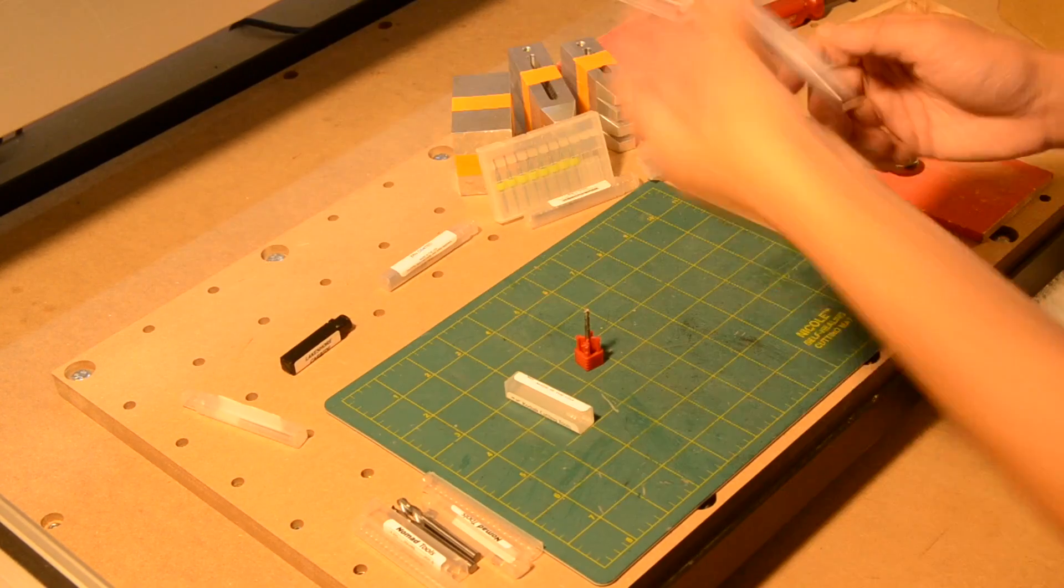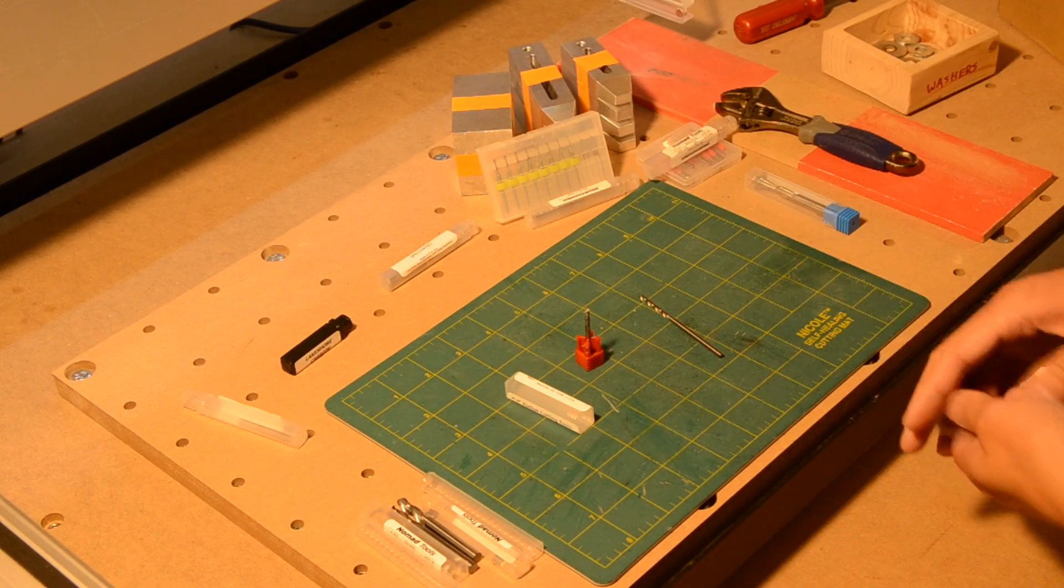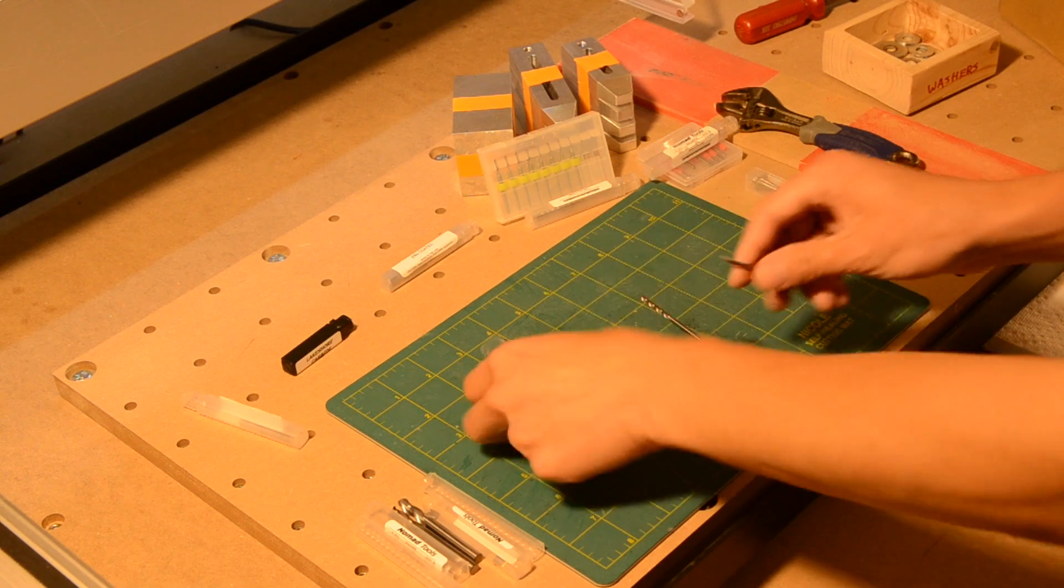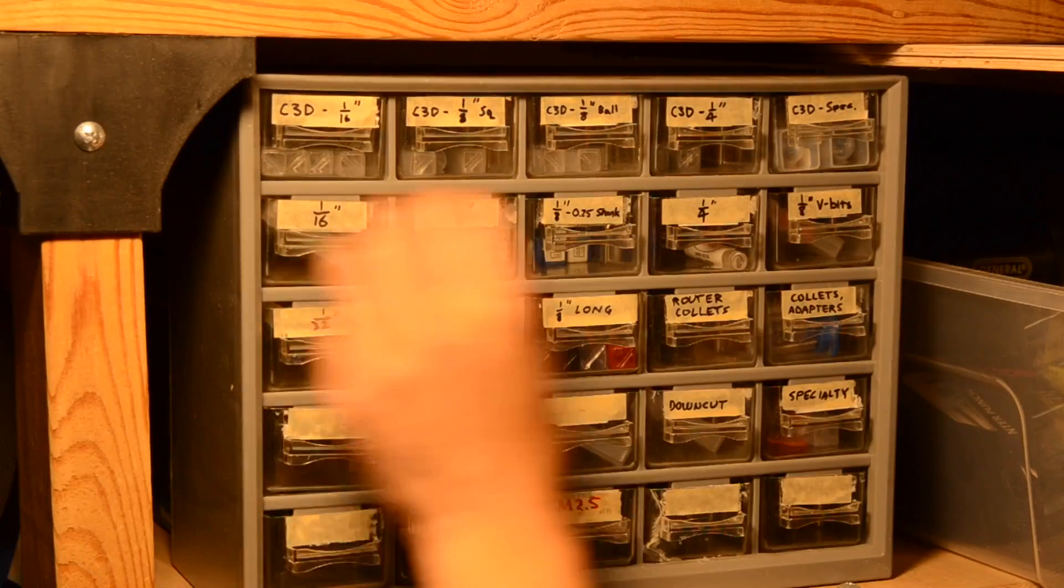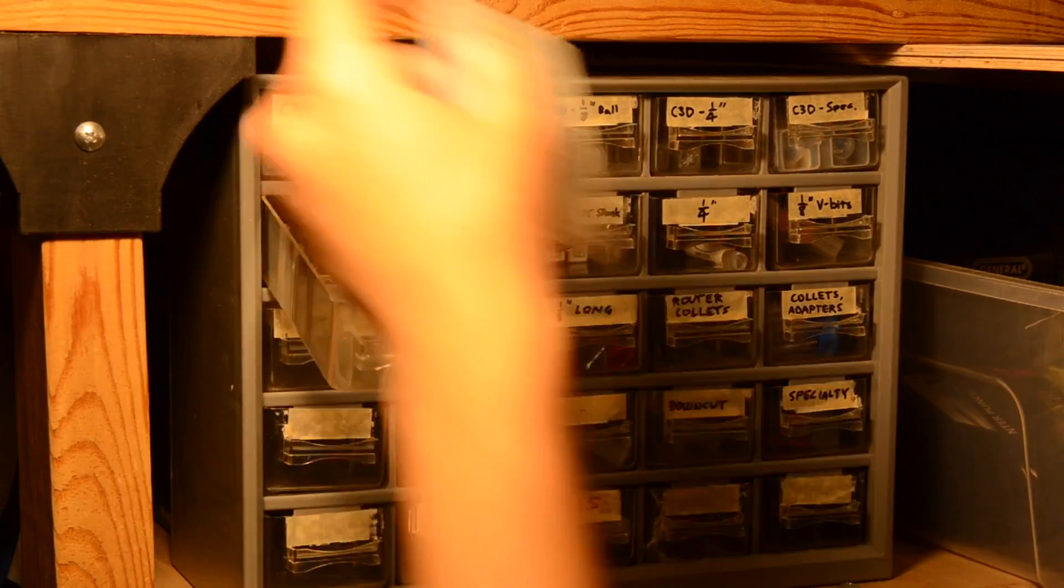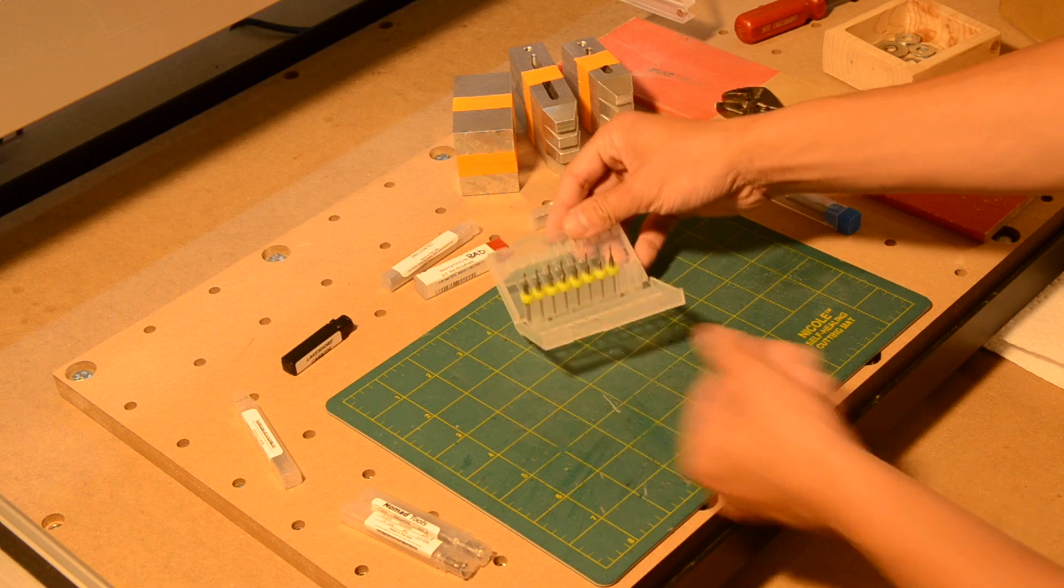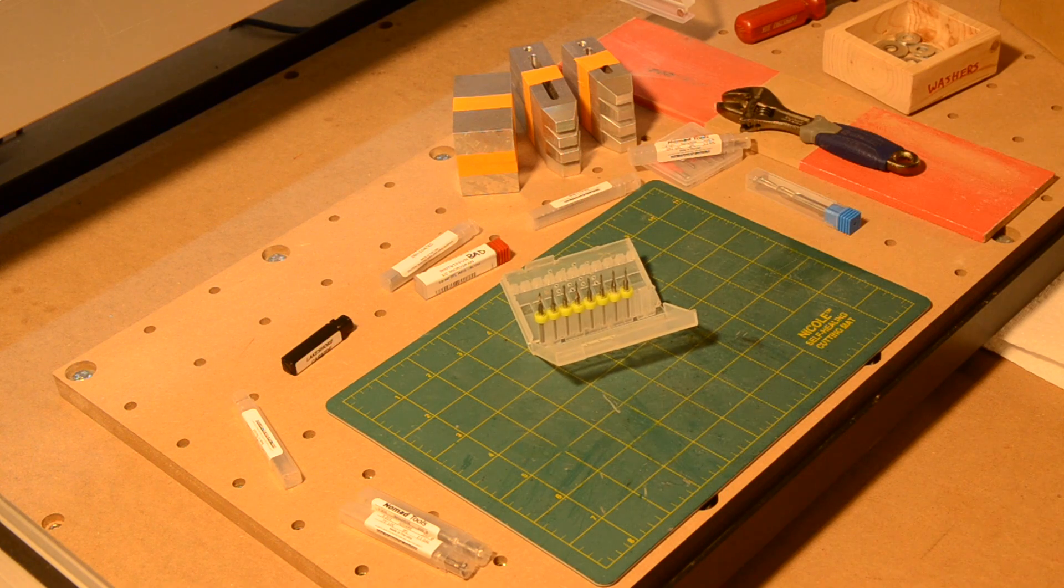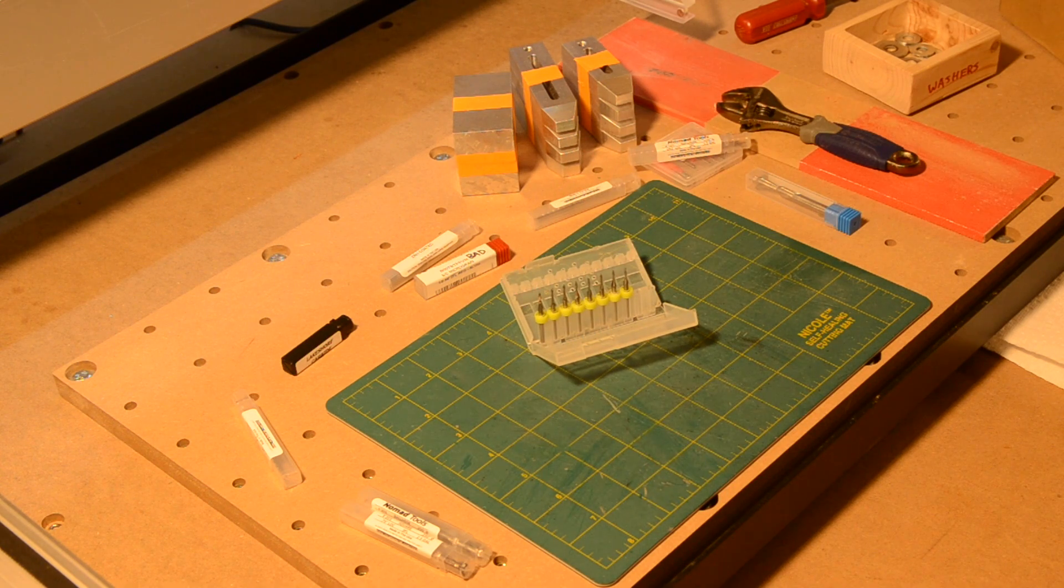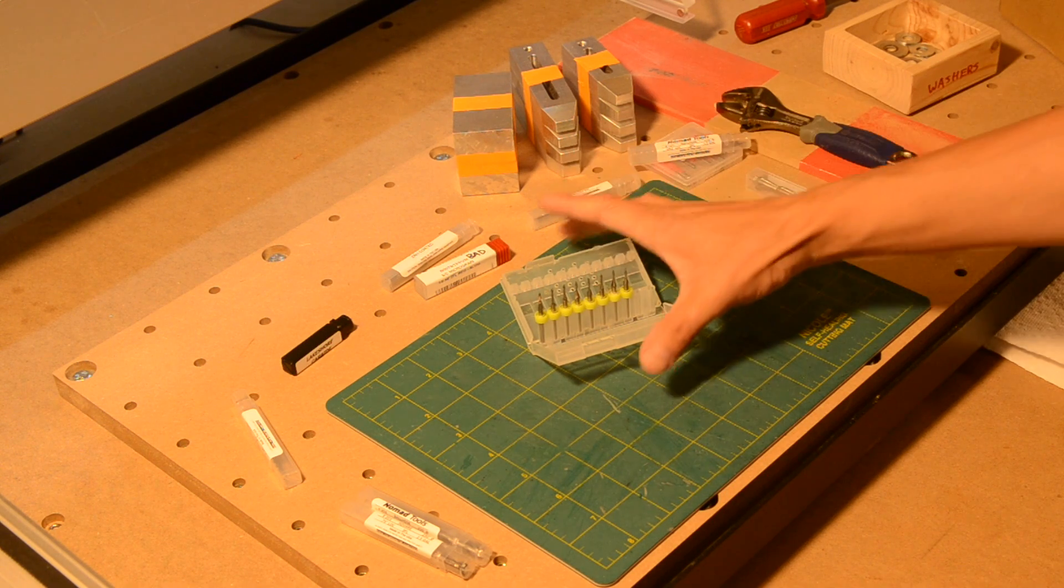At this size, you can also get extra long end mills for cutting thick materials. One sixteenth inch end mills are my preferred tools for thin plywoods up to a quarter inch because they remove so little material. It leaves you with more wood to work with and generates less dust.